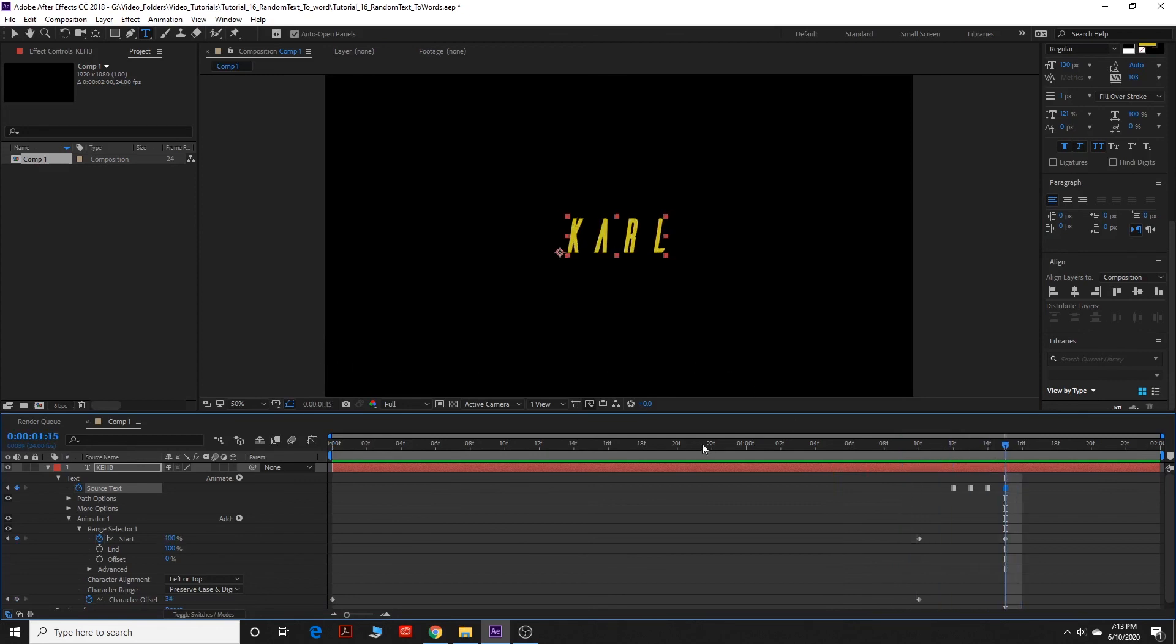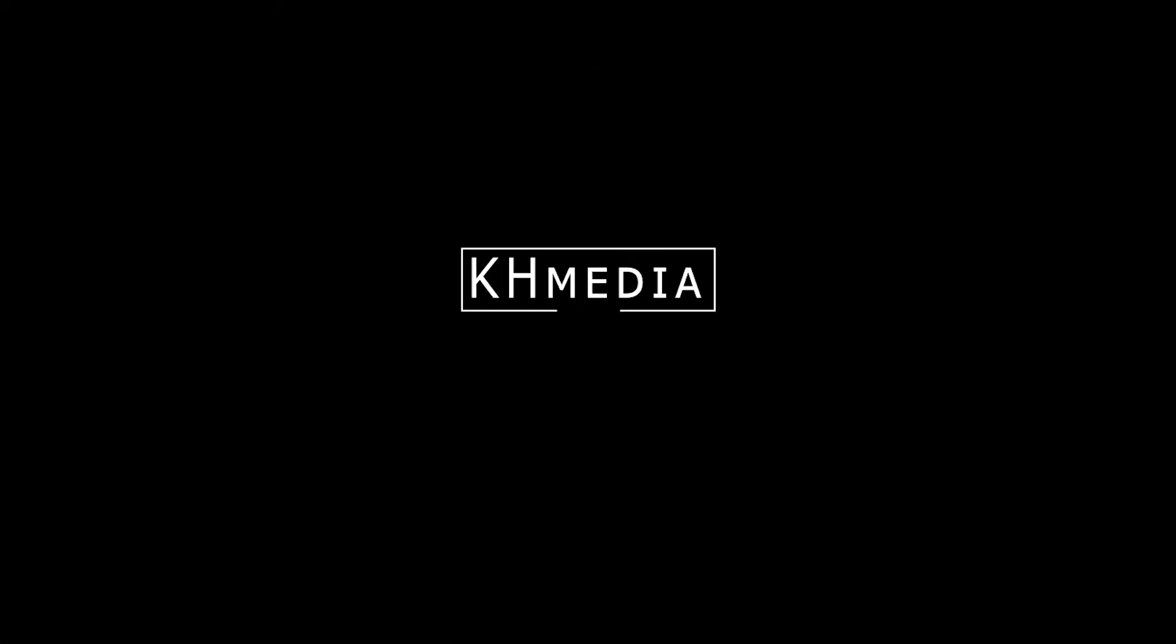Alright guys, my name is Carl Hall. If you like this tutorial, click the subscribe button down below, and I look forward to bringing you more tutorials.